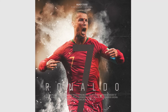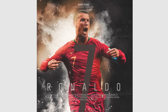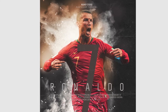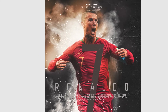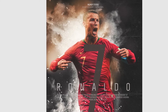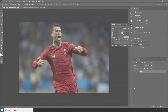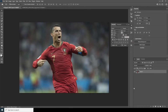Hey everyone, welcome to Winnie Studio and welcome to another brand new Photoshop tutorial. Today we'll be creating a simple poster for Cristiano Ronaldo, so if you are a fan of Cristiano Ronaldo, you should watch this. The PSD file will be available on my Patreon page, and if you haven't subscribed to my channel yet, please do subscribe. There's a lot to cover, so without any further ado, let's dive into the video.